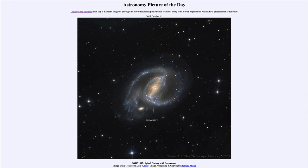Today's picture for October 11th of 2023 is titled NGC 1097: Spiral Galaxy with Supernova. What we see here is an example of a spiral galaxy, and in fact a barred spiral galaxy.